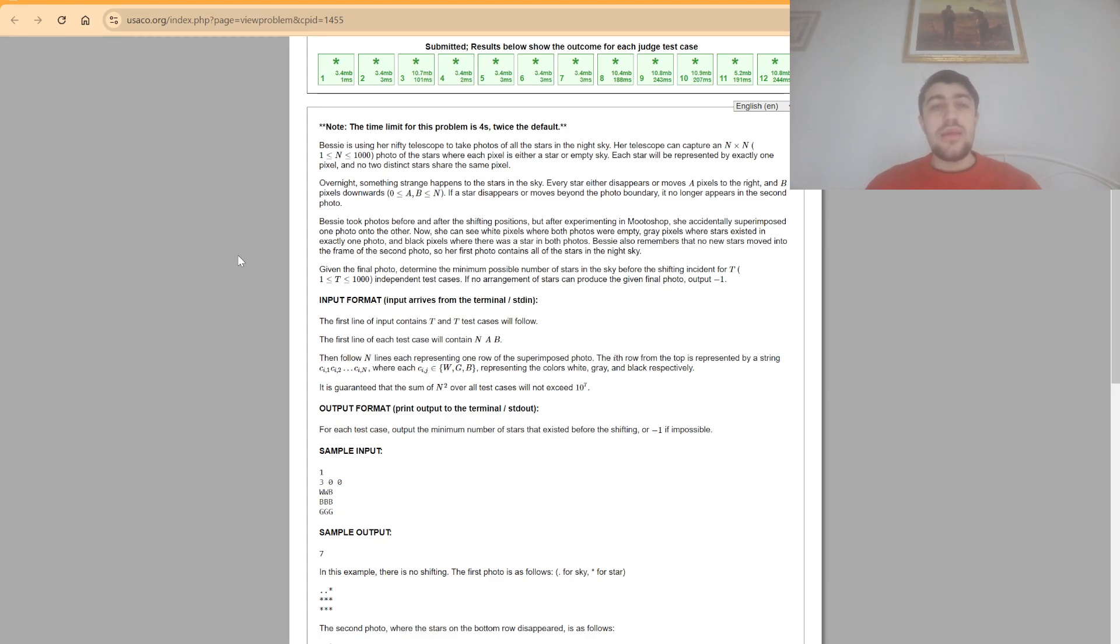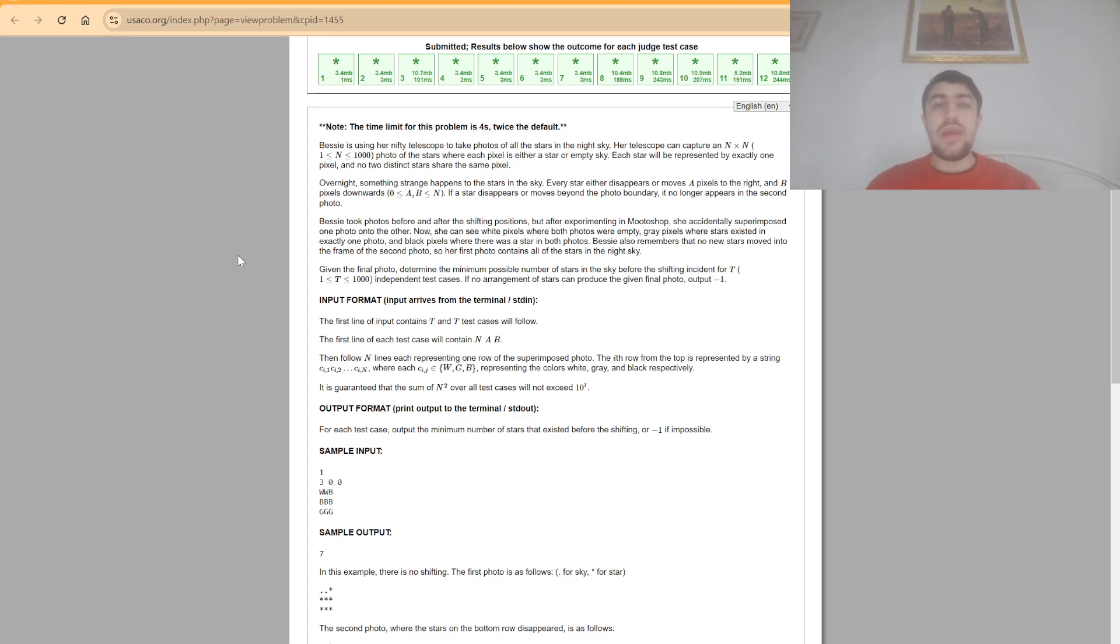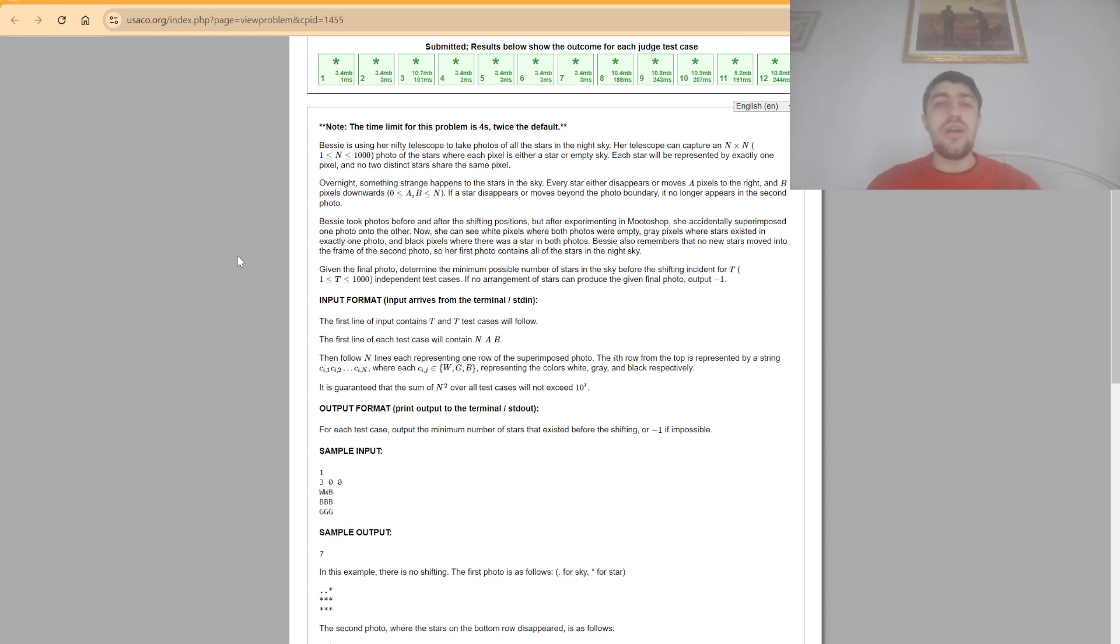And what do these characters mean? Basically if a character on a position is w it means that we didn't have any stars at the beginning or at the end. If we had a b it means that we had a star both at the beginning and at the end. And for g it means that we had a star only at the beginning or only at the end, so not both situations.